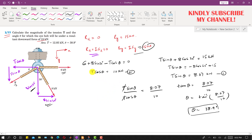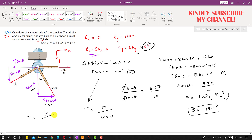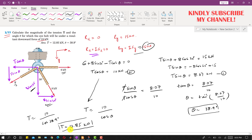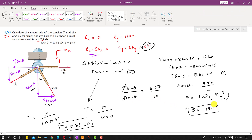We can find the value of T using either equation. Using equation 2, T equals 10 divided by cos(θ), so T equals 10 divided by cos(38.9°), which comes out to be 12.85 kilonewtons. So the magnitude of T is 12.85 kilonewtons, and T makes an angle of 38.9 degrees with the negative x-axis. This is the solution to this particular problem.